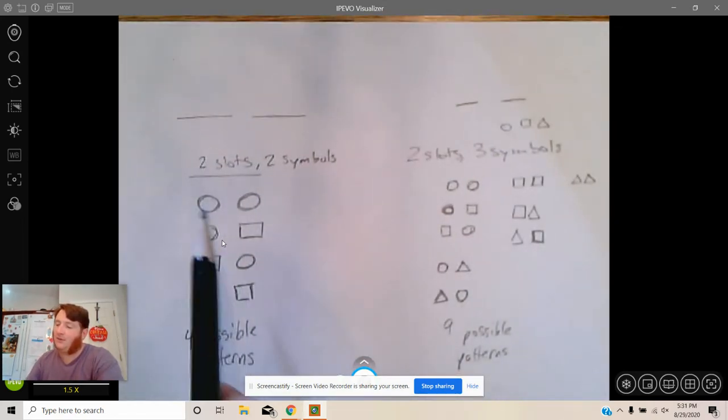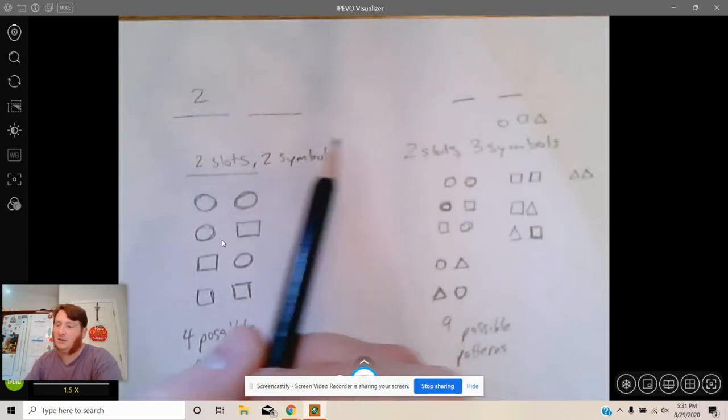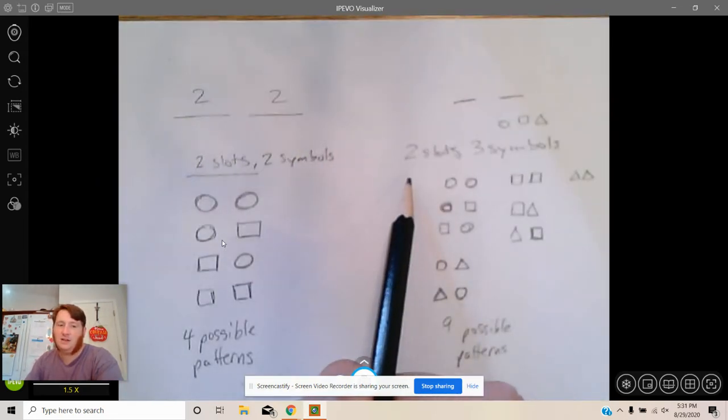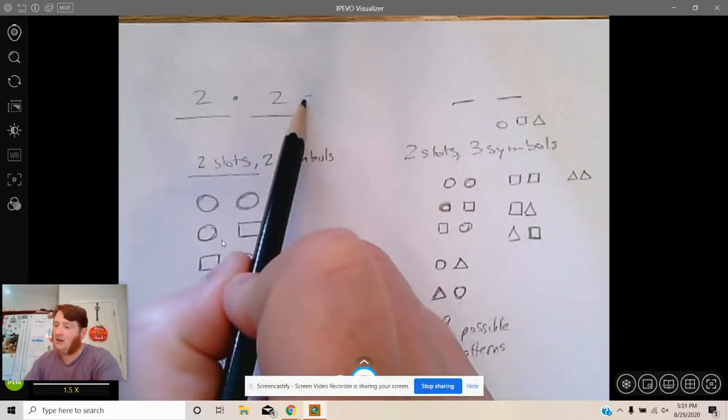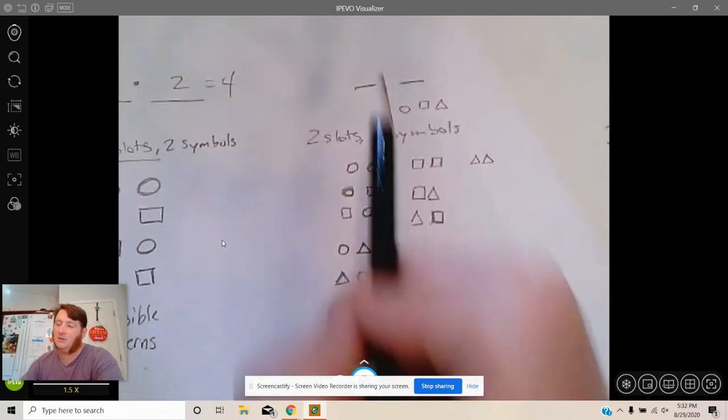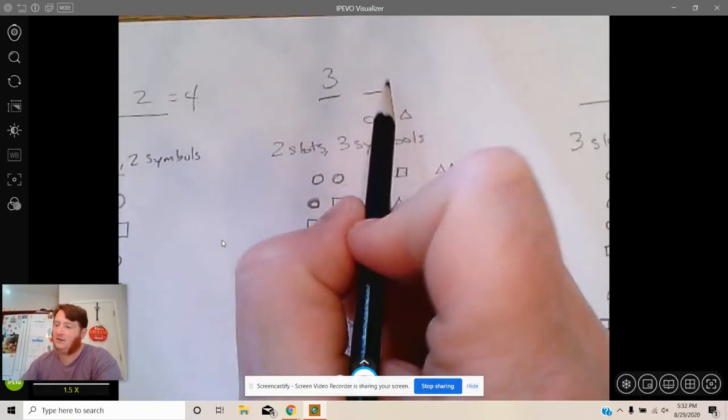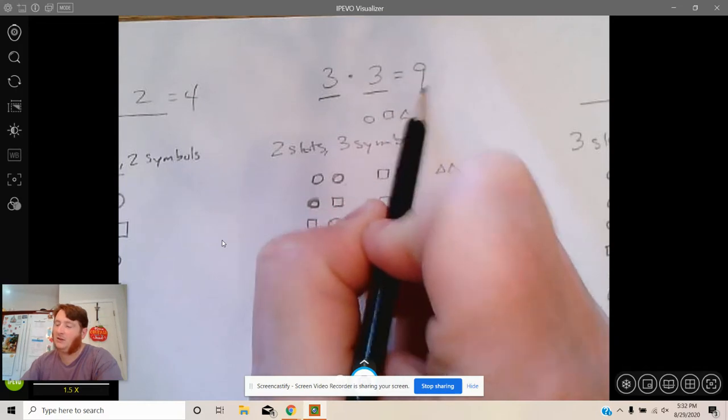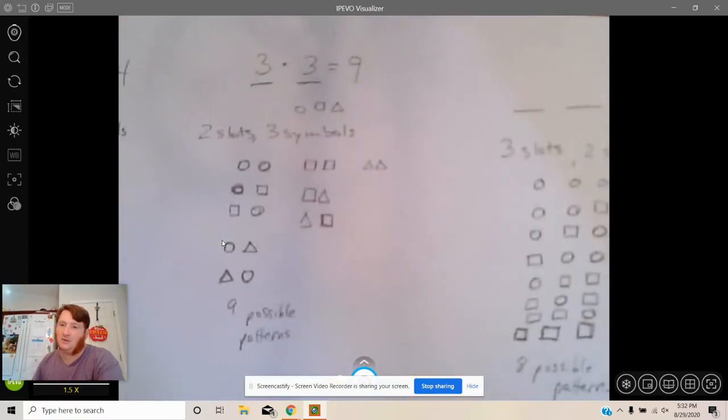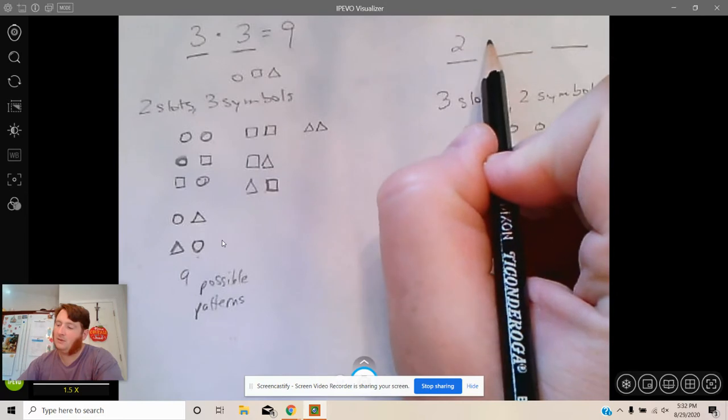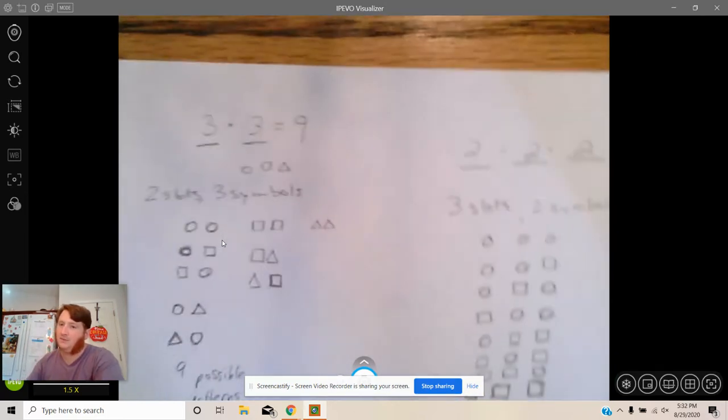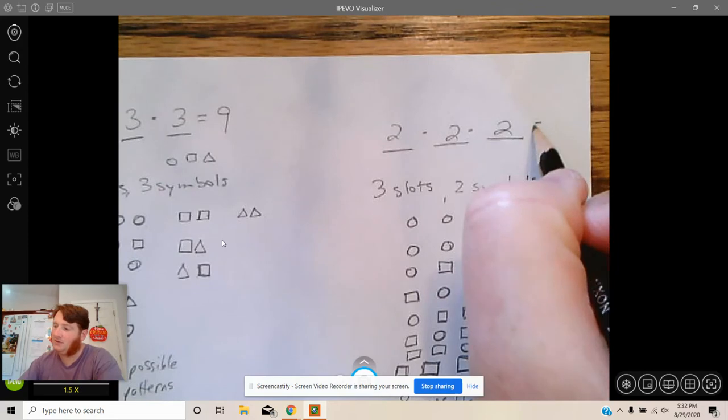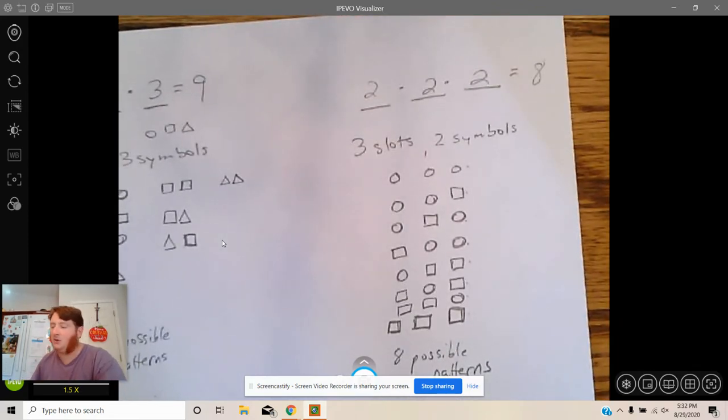Because if there are two choices here and two choices here, you multiply those together, there are four total options. Whereas on this one there were three choices here, three choices here, you multiply those together, nine possible options. Here there were two options for each slot, you multiply those together, there are eight possible options.